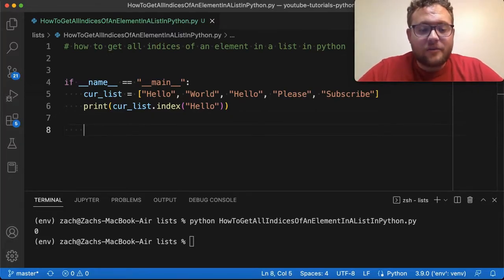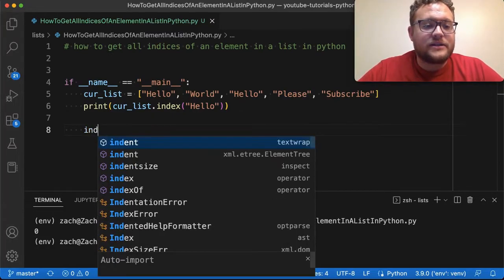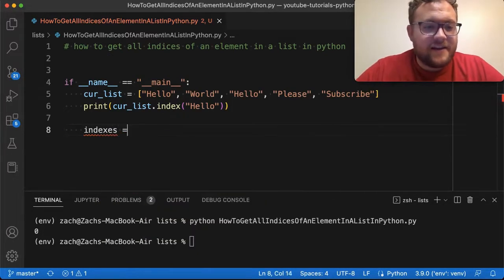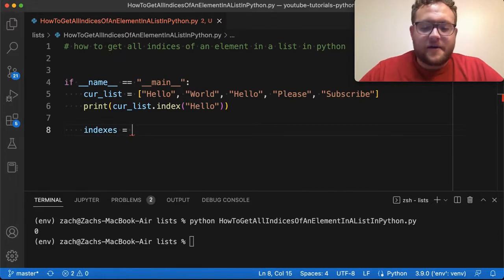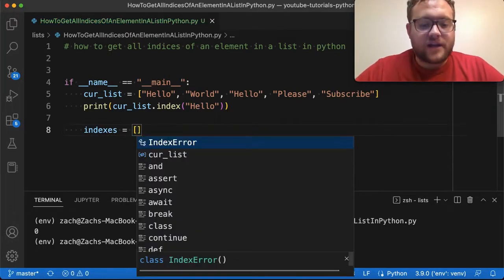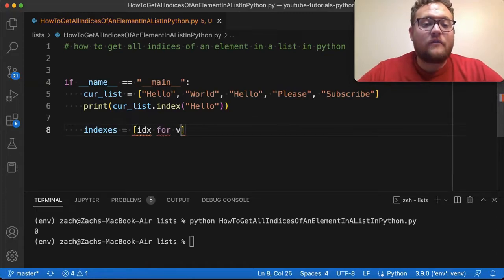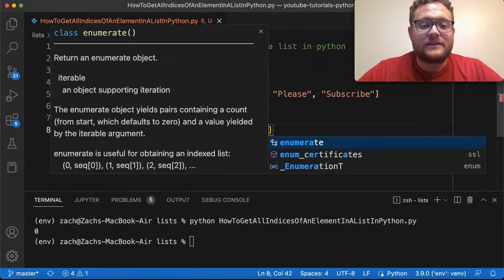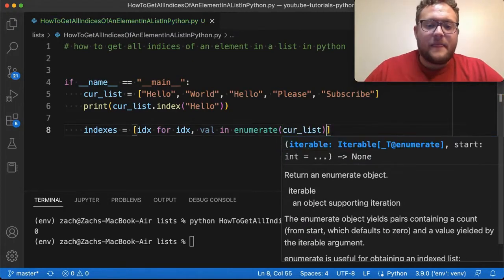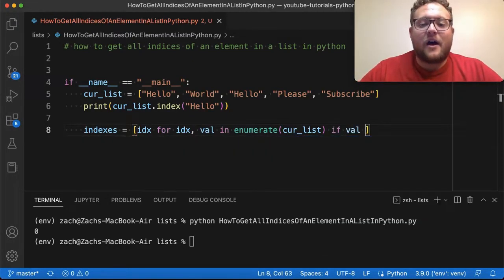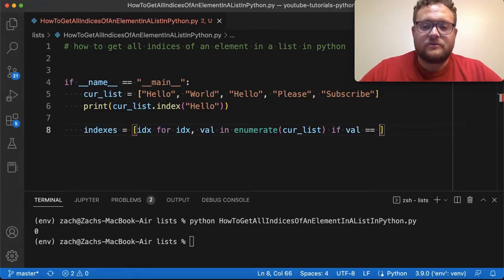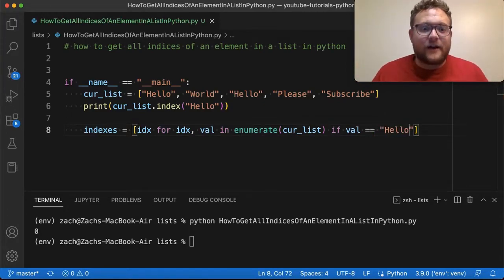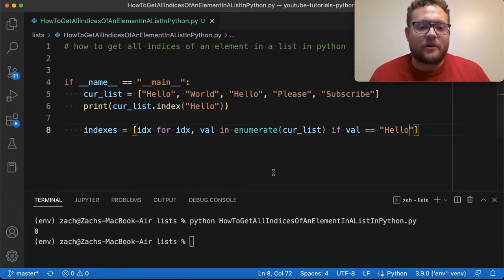So for list comprehension, we just want to say all indices, indices or indexes, I can't spell, sorry, is equal to, and now this is where the list comprehension comes in. And I'm going to say index for index comma val in enumerate. And I'll tell you what's going on here, curlist. And then if val is equal to hello. So what is happening here, right? Like if you're not familiar with list comprehension, like what the crap is happening,